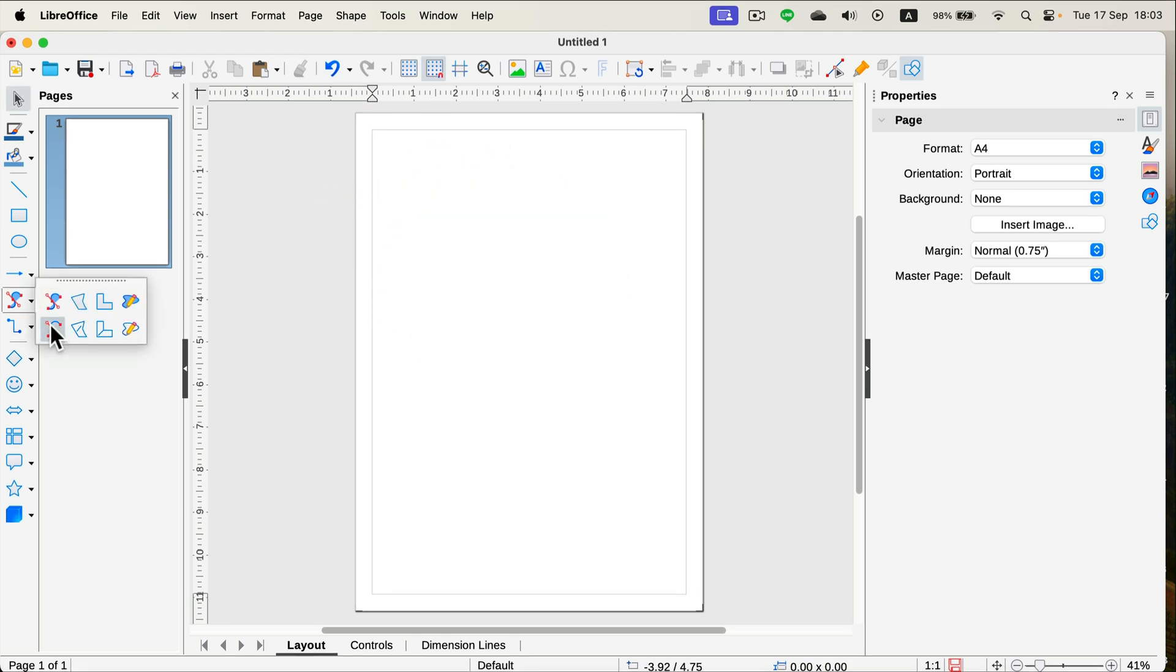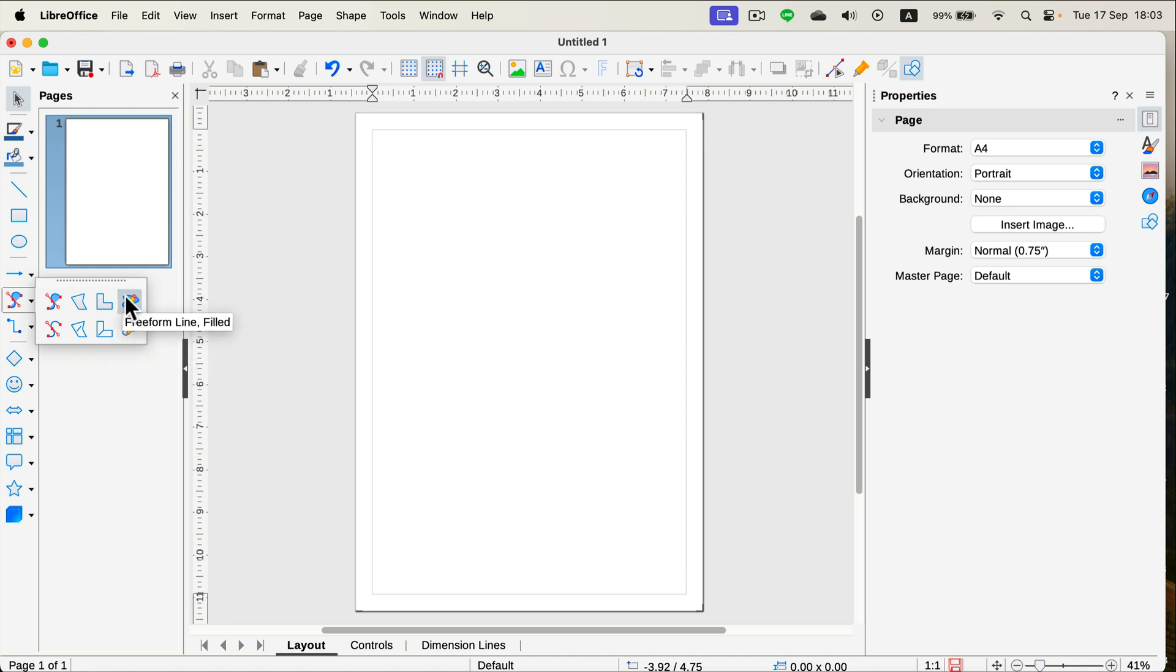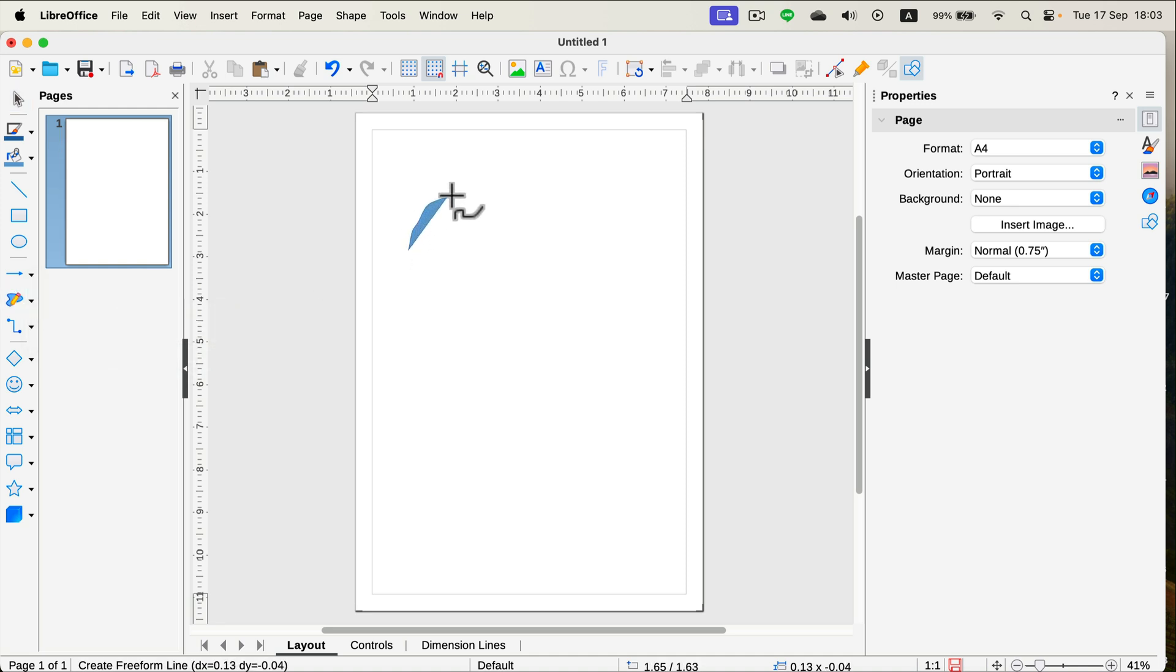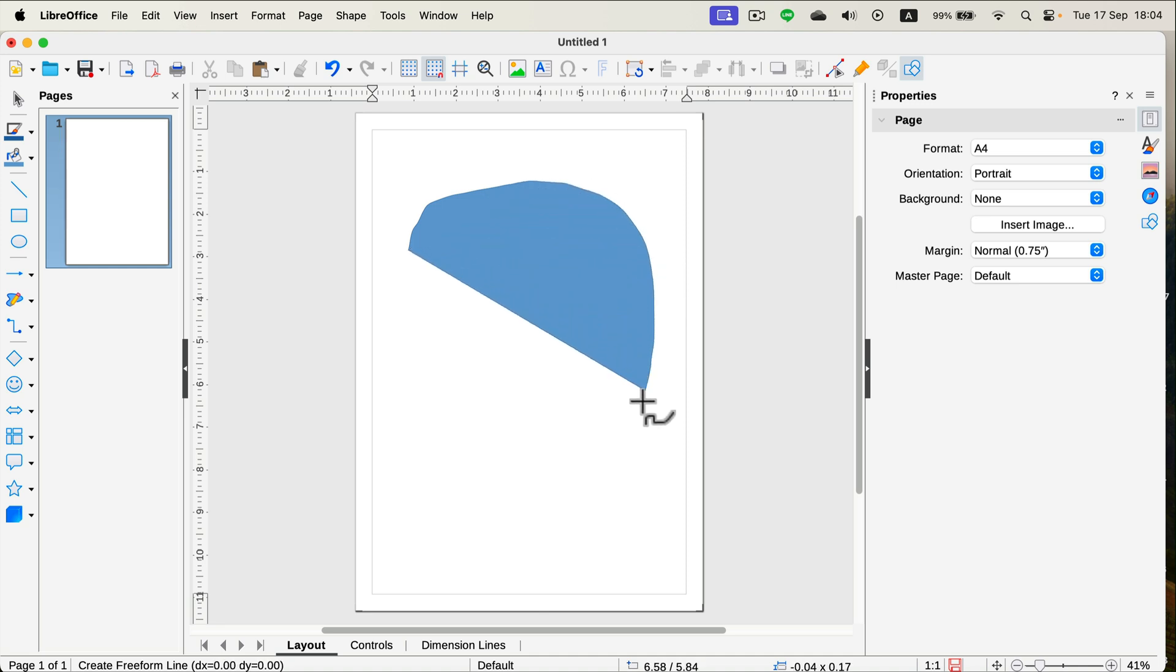This tool is pretty tricky, so most people will prefer to use freeform line. Let's use the one with the fill color this time. For this version of the tool, just click and drag around and you will be drawing.